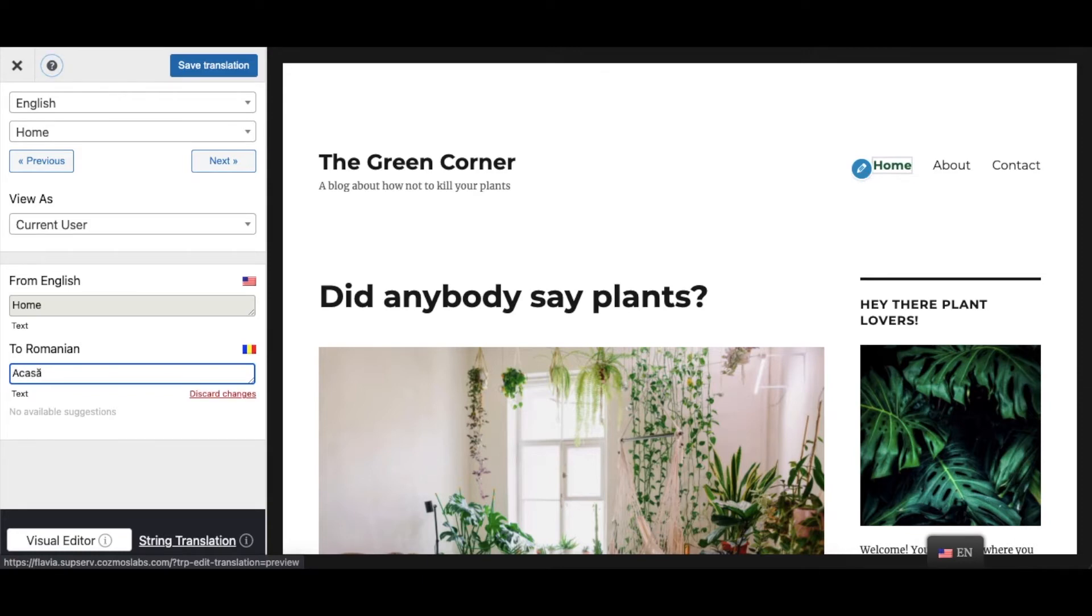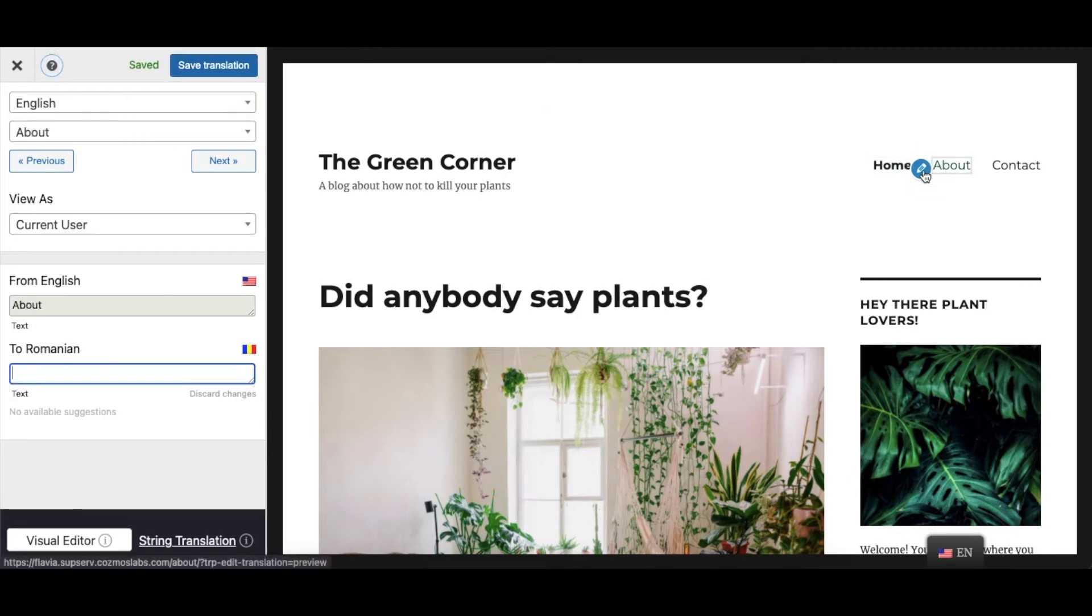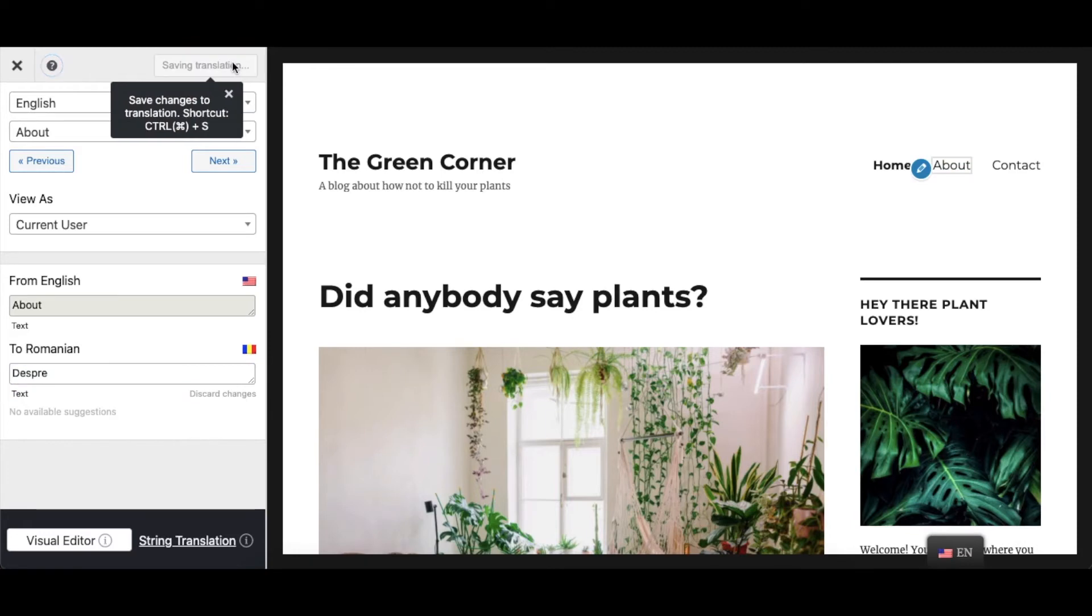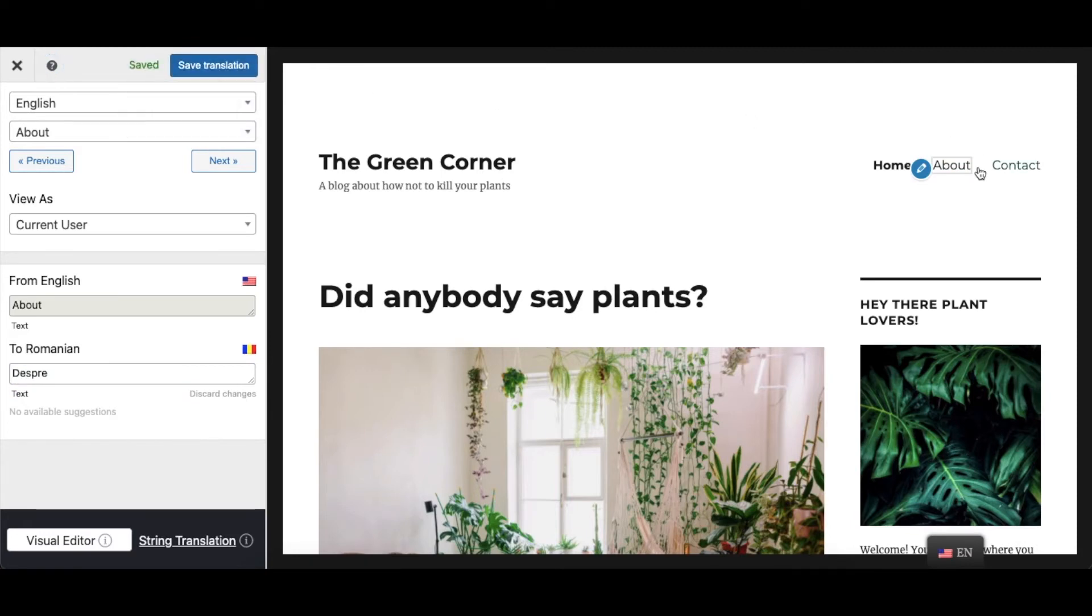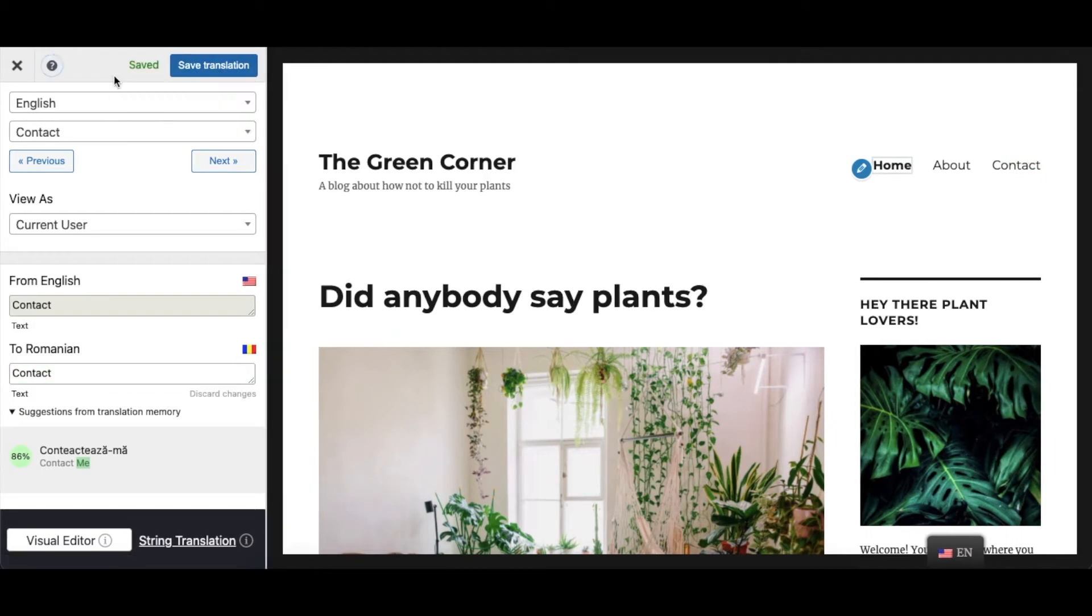Now, all you have to do is, in the sidebar to the left, input the translated term from the default language to your desired language, English to Romanian in this case. Repeat this for each main item on the menu and then move on to the submenu items if you have any.